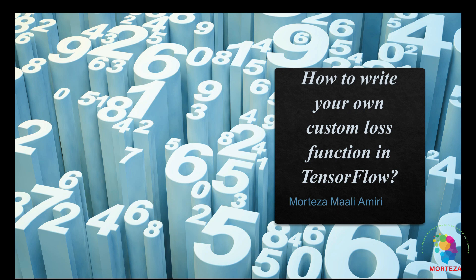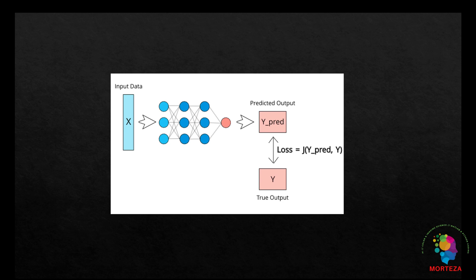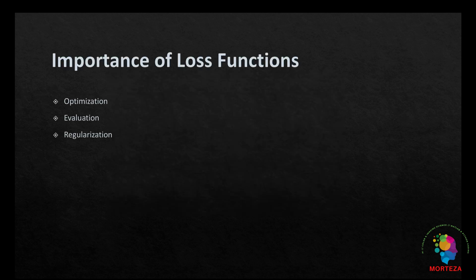Loss functions are a critical component of training neural networks. They quantify the difference between the predicted output of the network and the actual target values in the training data. The primary goal during training is to minimize this loss, which is achieved through techniques like gradient descent.